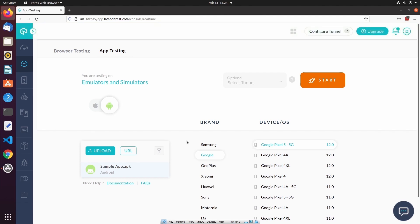I'd also like to point out that the emulators and simulators that are being created by LambdaTest are not shared. Each time you create a new test session, a fresh emulator or simulator is being created, so you can be sure that you're working in a secure environment. After ending our test session, we can navigate to Test Logs to view the logs of our test session.